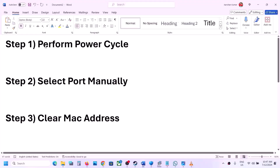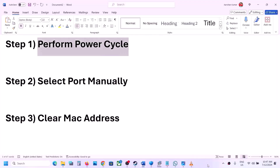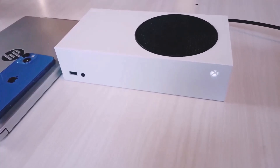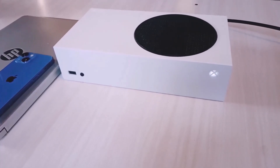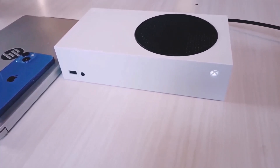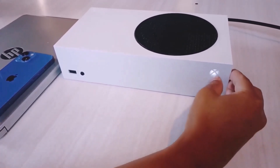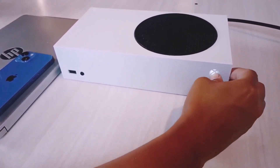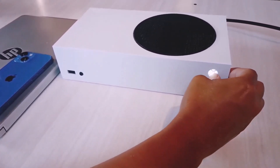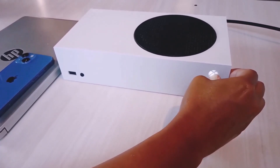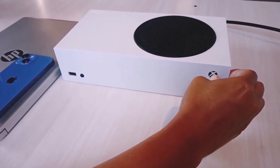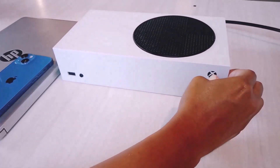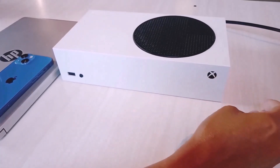The first step is to perform a power cycle. Press and hold the power button on your Xbox console to turn it off. Keep holding it until it's off — now you can see it's off.